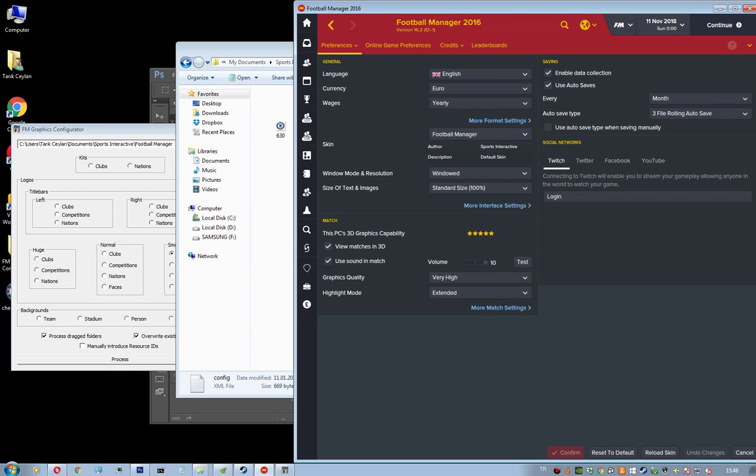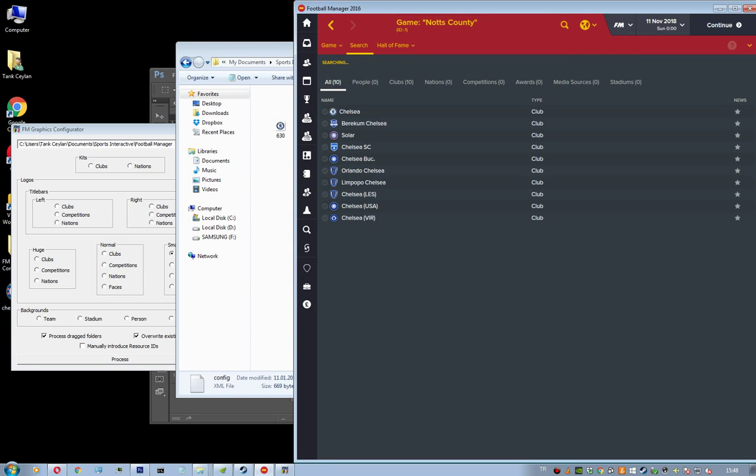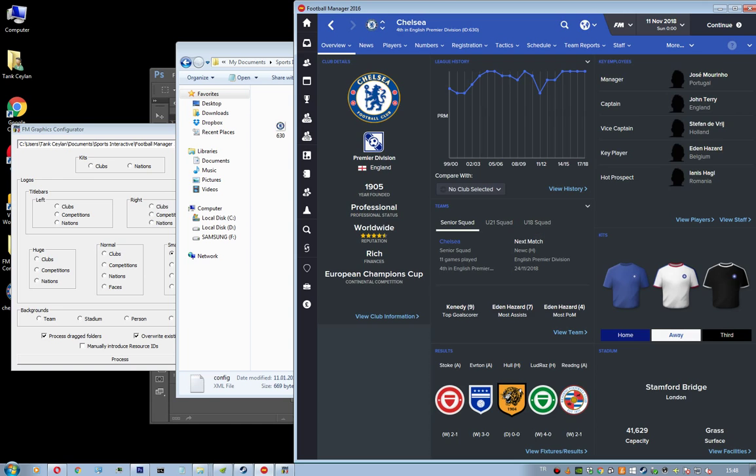Okay, so skin reloaded. Let's go and search for Chelsea. And as you can see, you can see the Chelsea logo right here. And when you click on the club's main screen, you can see the Chelsea logo here as well. So I think it's working probably pretty good.